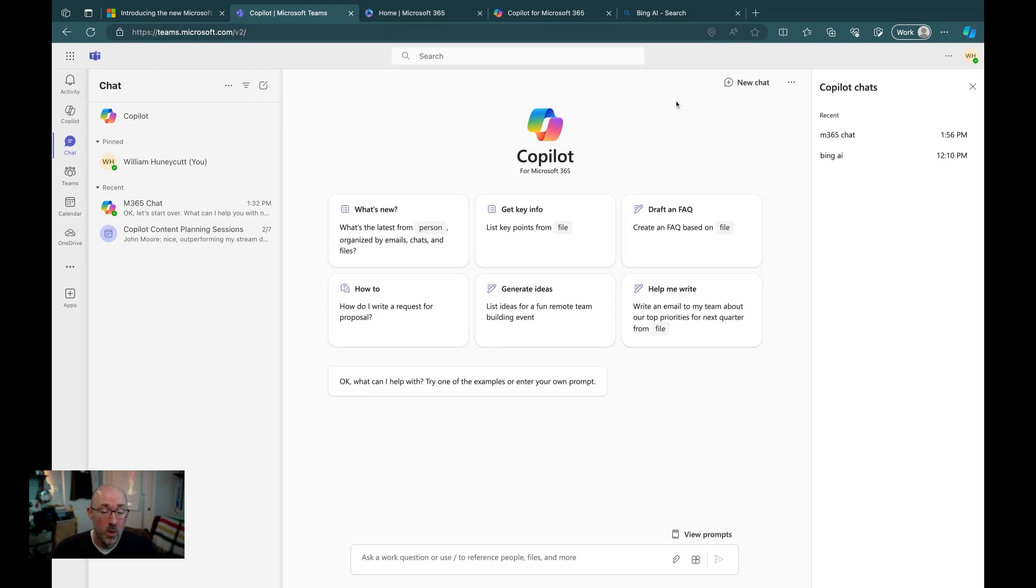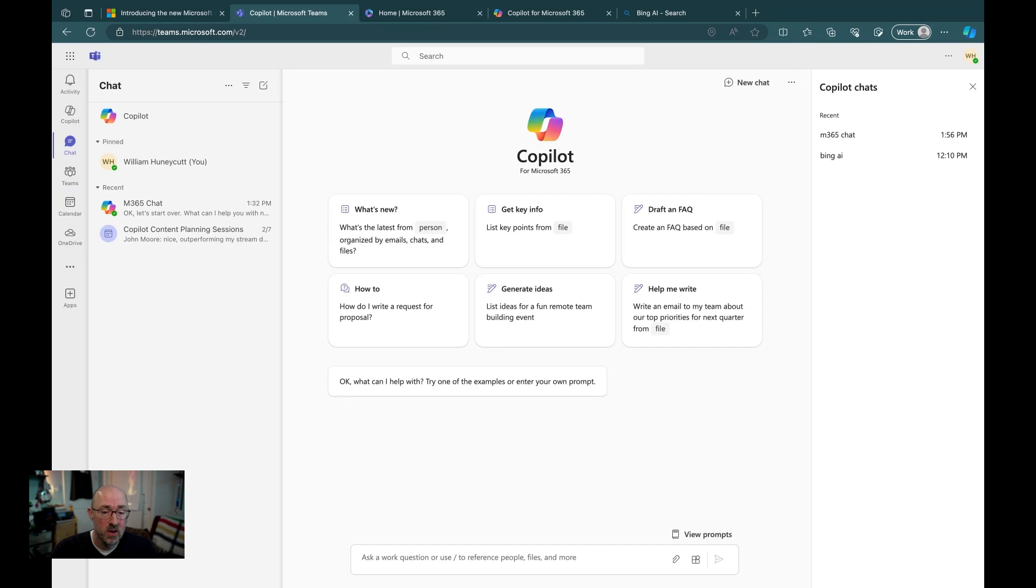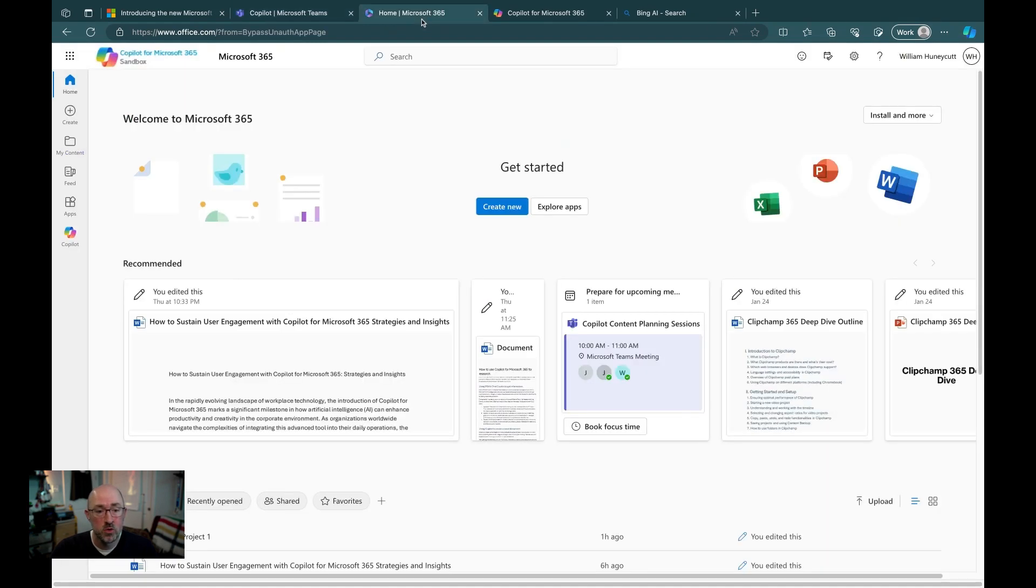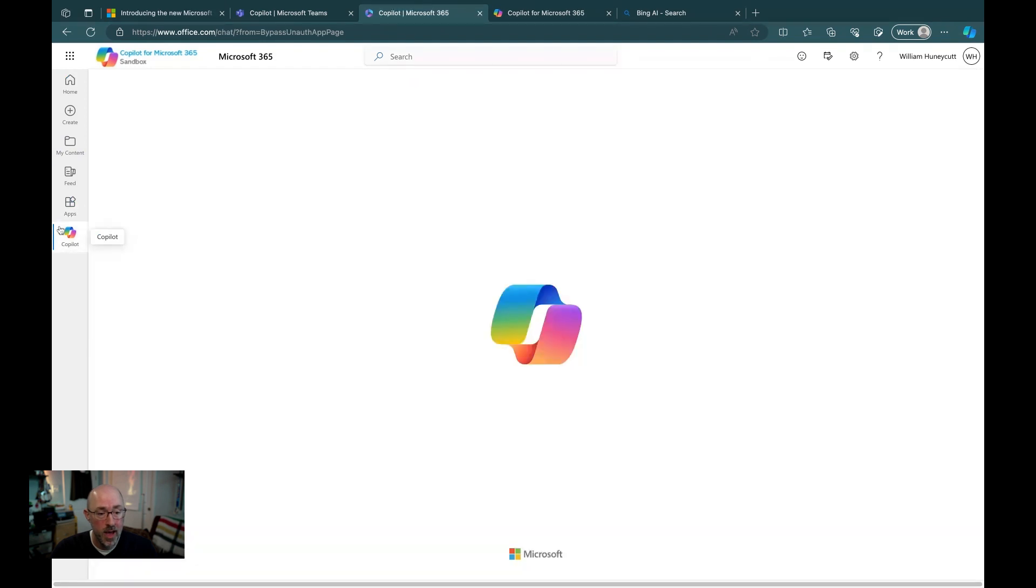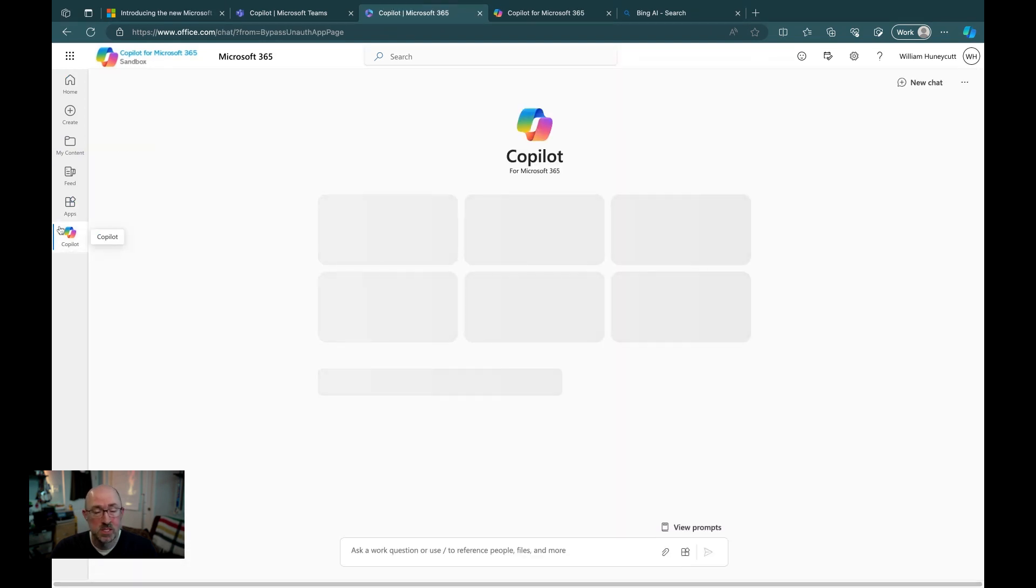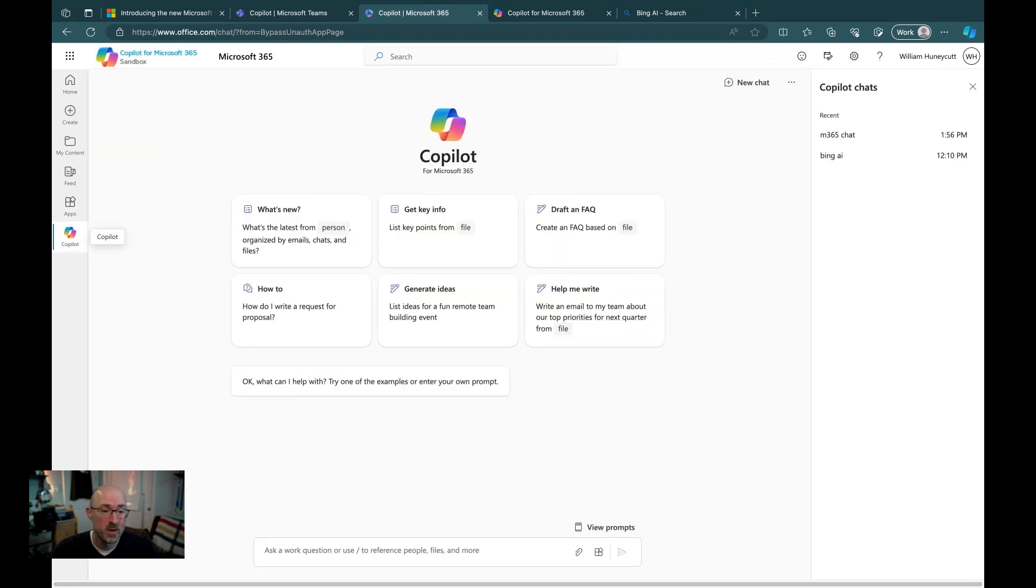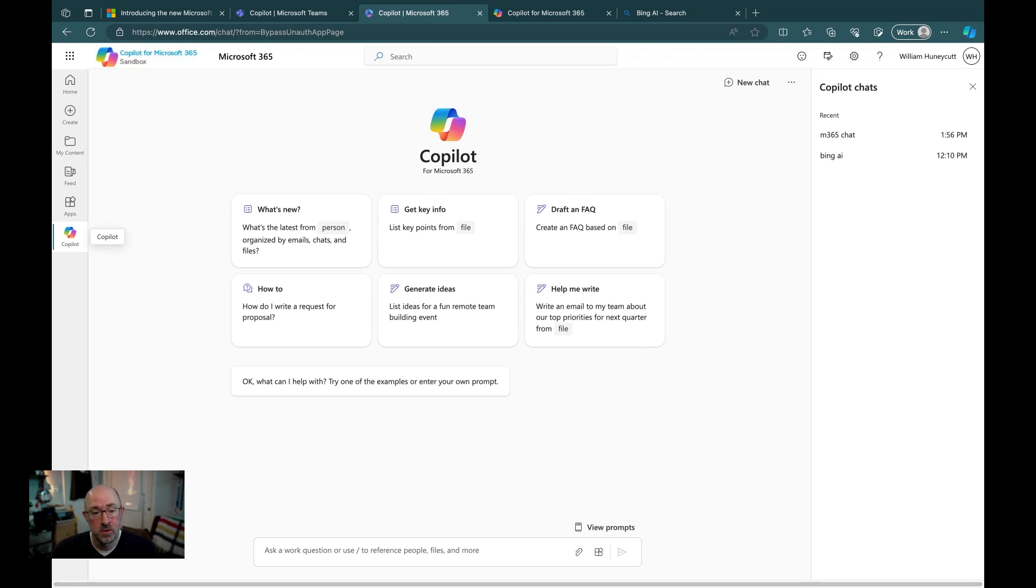Now, an added benefit is that this update brings it in line with other co-pilot experiences in Microsoft 365. For example, for Microsoft 365 Home, along the left-hand sidebar, we have the co-pilot app. Same experience that we're now going to have inside of Microsoft Teams, including the updated prompting experience and the co-pilot chat history.